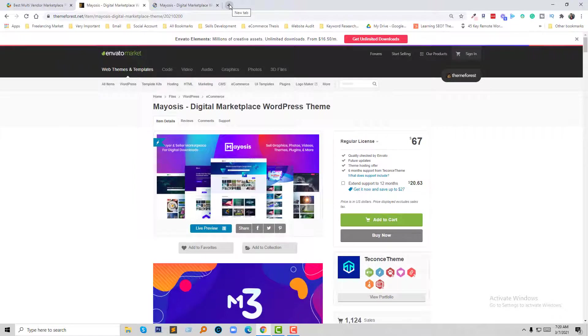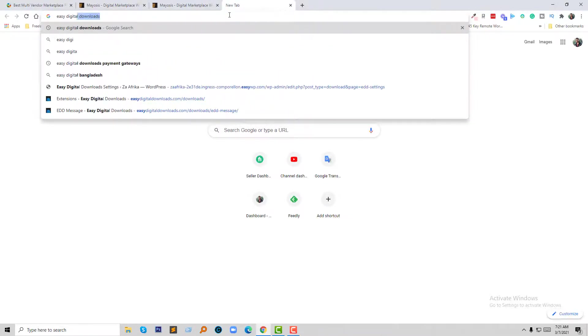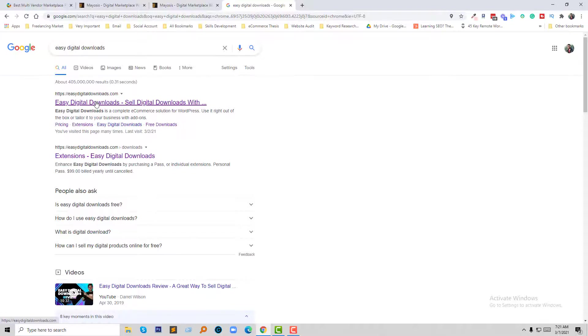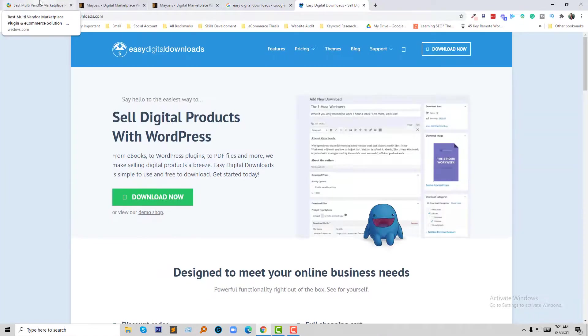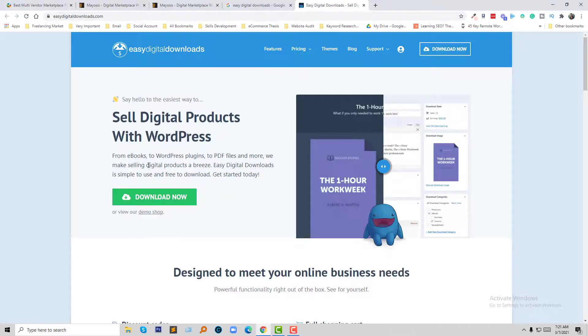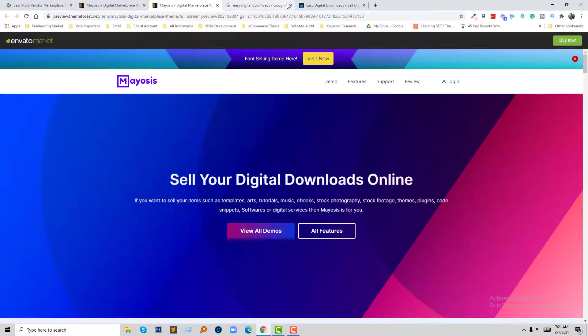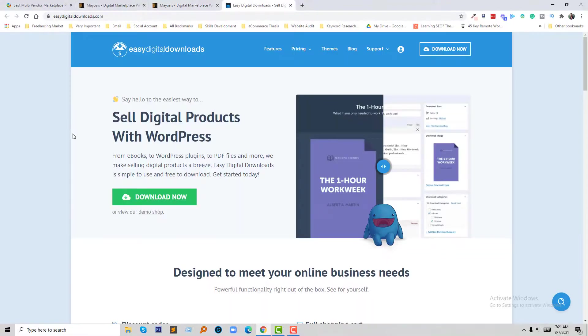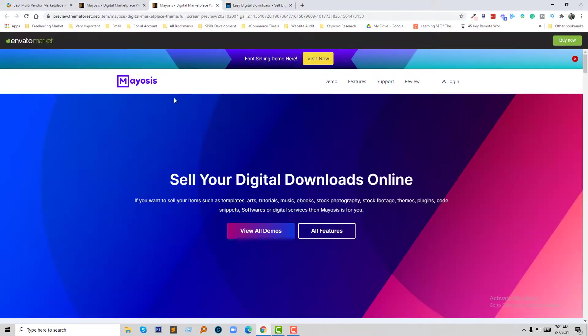My Sis is built with the Easy Digital Downloads plugin, not WooCommerce. So the key difference is: My Sis is built on Easy Digital Downloads, while Dukan is built on WooCommerce. My Sis is focused only on digital products — selling digital products with WordPress — and their theme is built entirely based on Easy Digital Downloads.